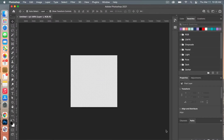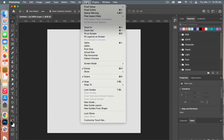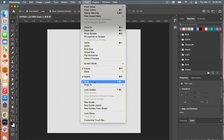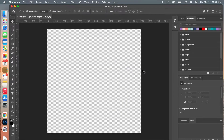We're going to go ahead and zoom in on the canvas here using Command Plus. Before we begin, we're going to make sure some of your Photoshop settings are set up. Go to View and make sure that you have Snap selected, and then also under Show, make sure you have Smart Guides and Layer Edges selected as well.